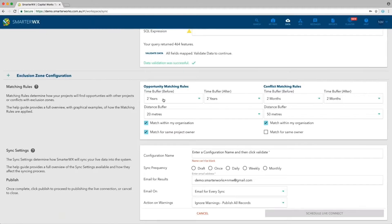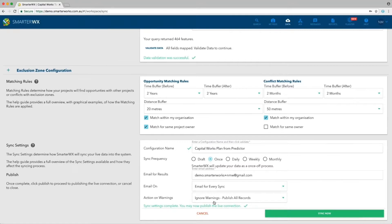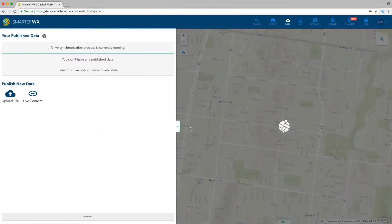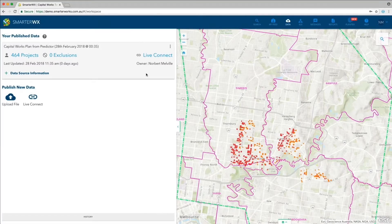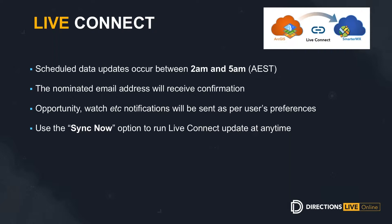In this example I'm not loading any exclusion zones, so I go straight to matching rules — exactly the same rules as for uploading data. Then I choose how often to synchronize: daily, weekly, or monthly, selecting which day to run. Here I'm choosing 'once', which means it runs immediately when saved and then only when manually triggered. It goes to the ArcGIS server, pulls all the data in, runs validations, and publishes. We've just published 464 projects that started in my ArcGIS server.